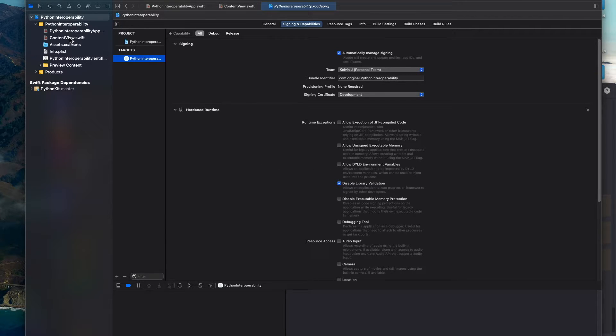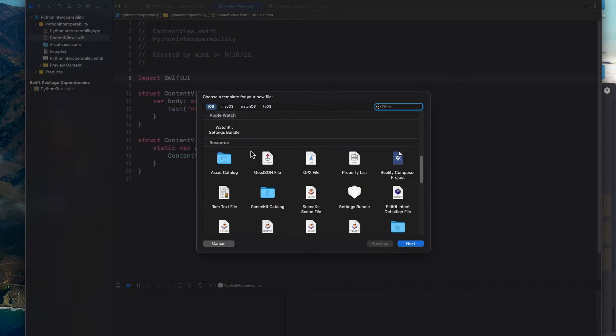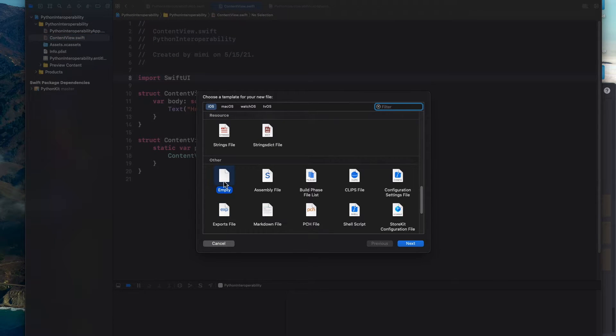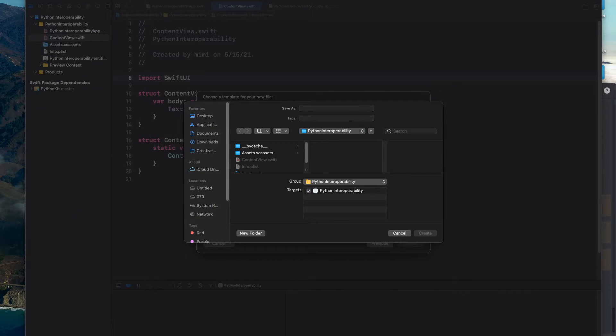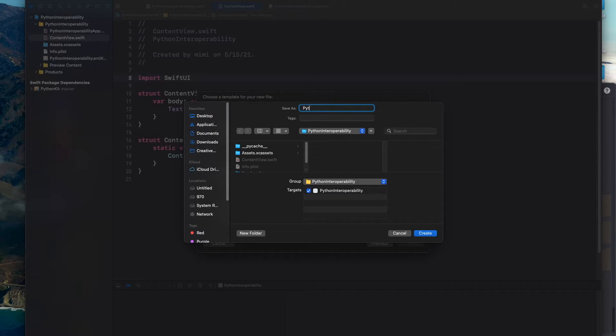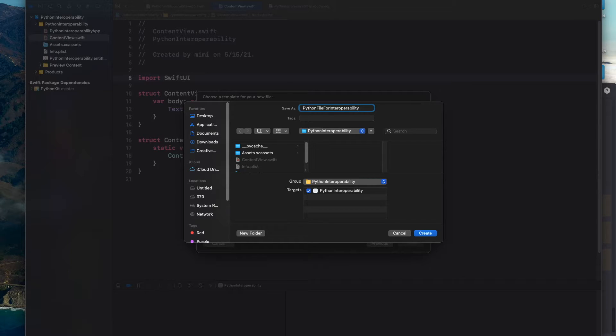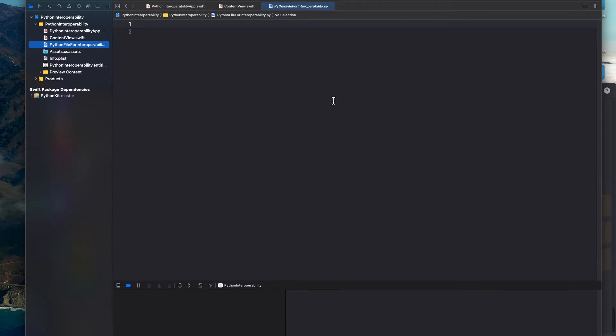Okay. And next up, we want to create our Python file. So command N to create a new file and want to select an empty file. So we're going to call this file Python file for interoperability. And we're going to make sure you add a dot py to the end of the file as an extension to make sure that it's going to be a Python file. Okay, and just click next and create the file.